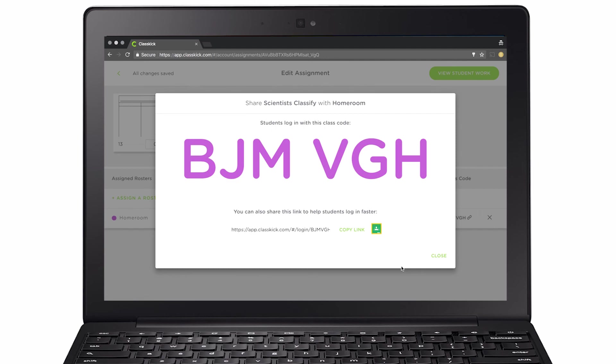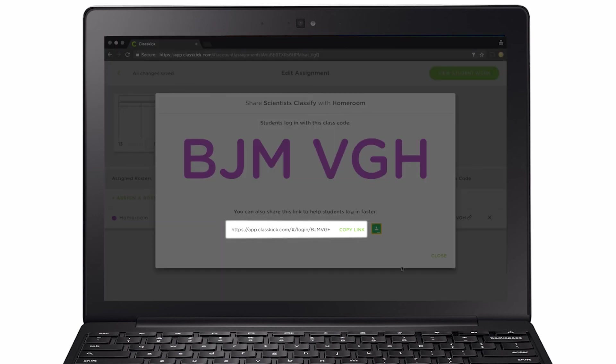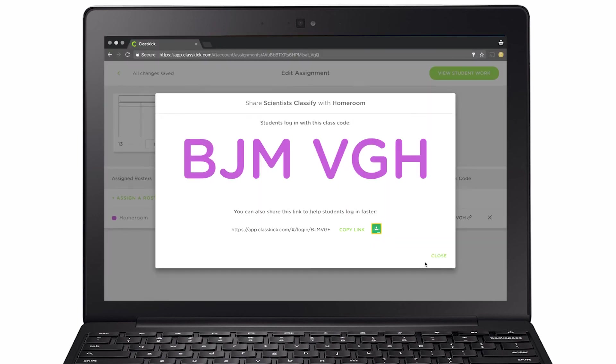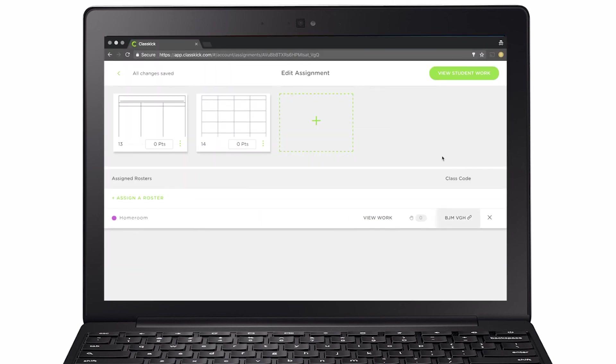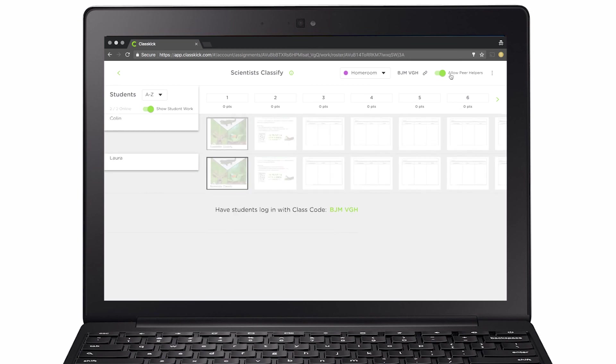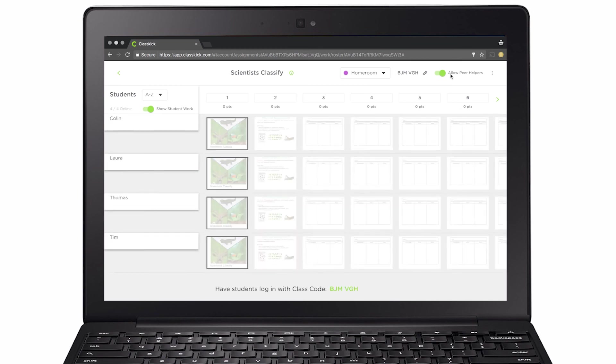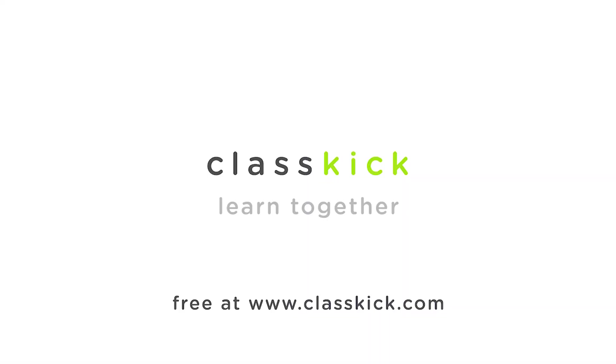Write the class code on the board to share with your students, or copy and paste the link into your LMS. Look, students are joining the assignment. Now you're ready to see their work and give instant feedback.